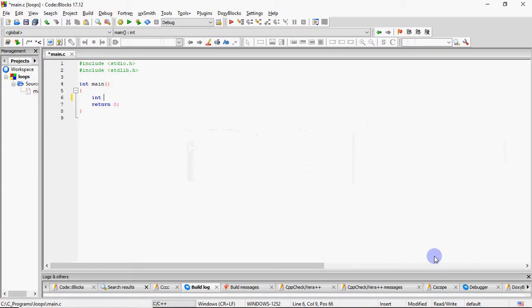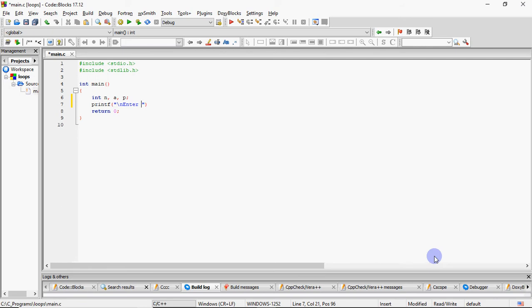The first job is to input number one variable. Then I need a counter which should go from 1 to 10. I will take these variables. Then I will ask the user to enter the number which I need. So, enter the number. Number input will be your input.